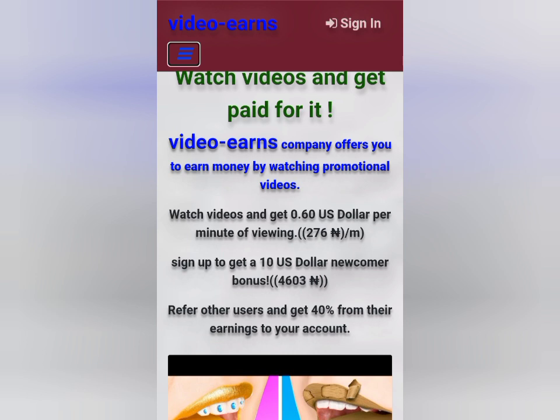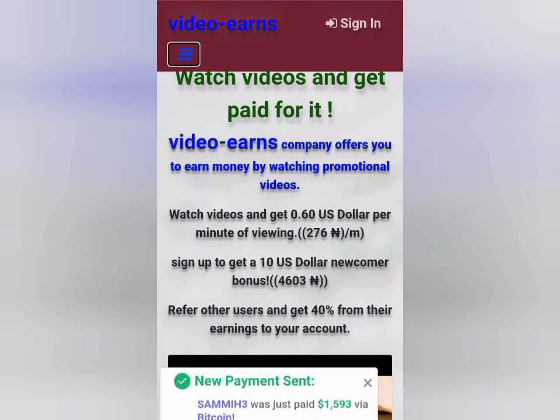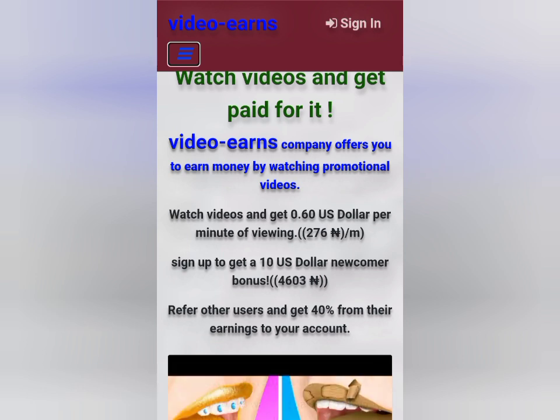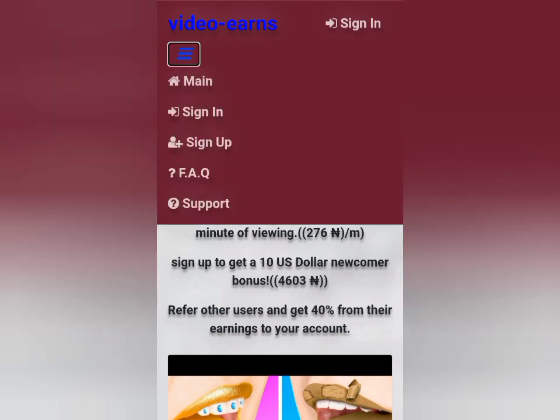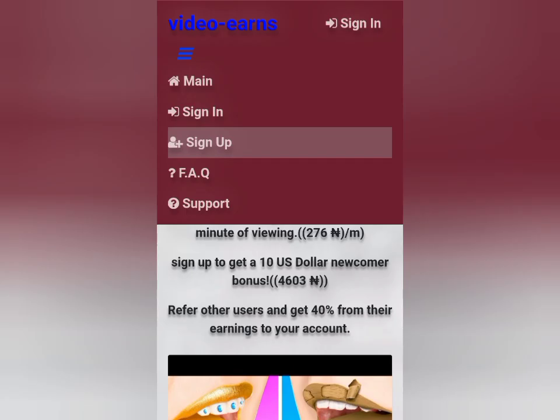When you click on the link — I'll be dropping the link around this video — you can check it out. When you click on the right link, it brings you directly into this interface. You see this three-hamburger icon at the top left corner — click on it, then click on sign up.